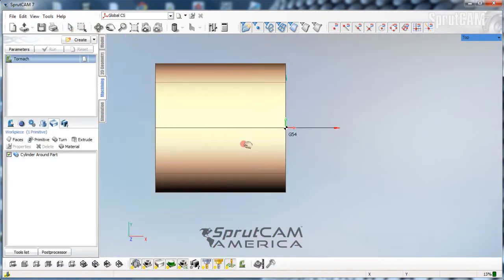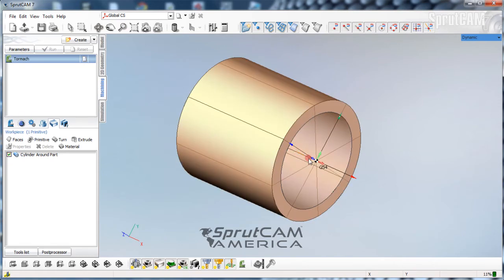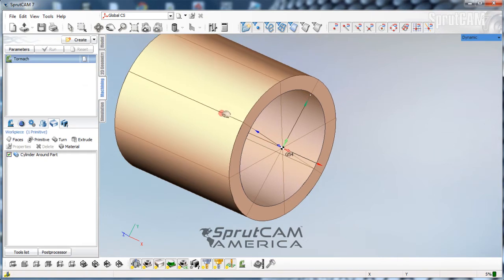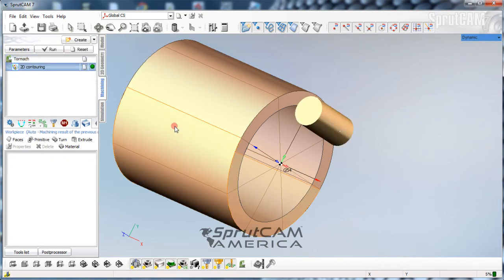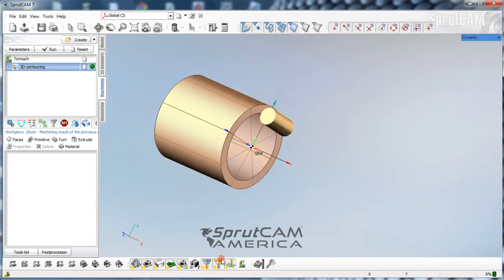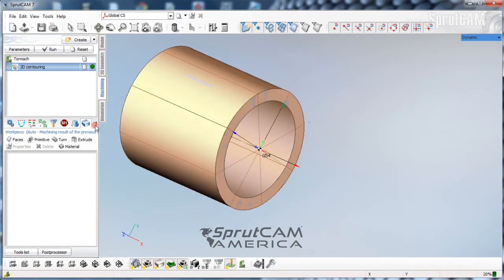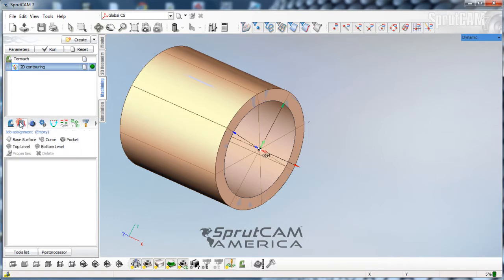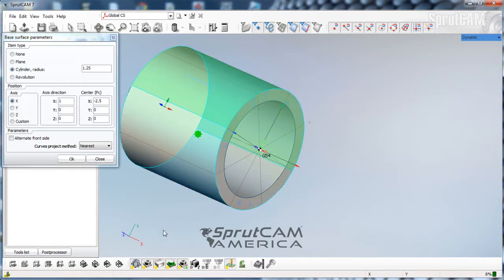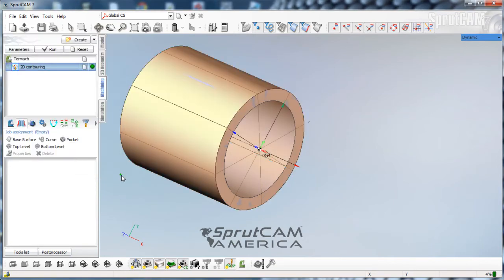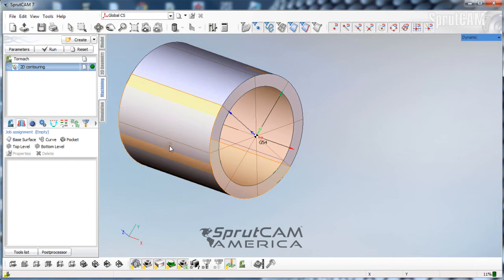So now we can go back to the machining tab. You can see the lines in here. We are going to create a finishing 2D contour. We'll turn the tool off so it doesn't get in our way. We go to job assignment, pick our base surface - the base surface for 2D contouring is something that's a little bit newer in the last few releases. We'll click base surface, then click the outside of the cylinder, and click OK. Now that is our base surface, because that tells SprutCam this is a curved surface we're going to be milling on.